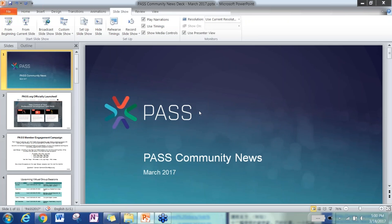Hello, everybody. Welcome to Saturday Night SQL Virtual User Group. My name is Sarah Huang. I'm the founder and organizer of this virtual group. Joining me here is Debbie Huang, our co-organizer. Today we are happy to invite Steve Wake to present Reports on the Go, SSRS 2016 Mobile Reporting.